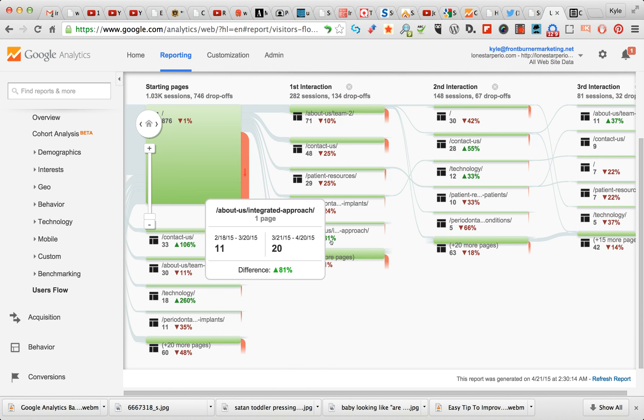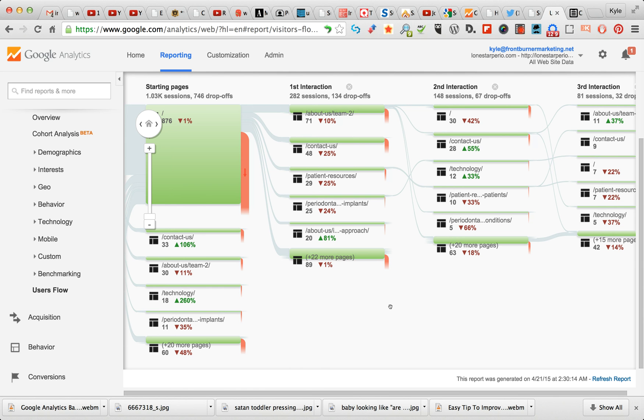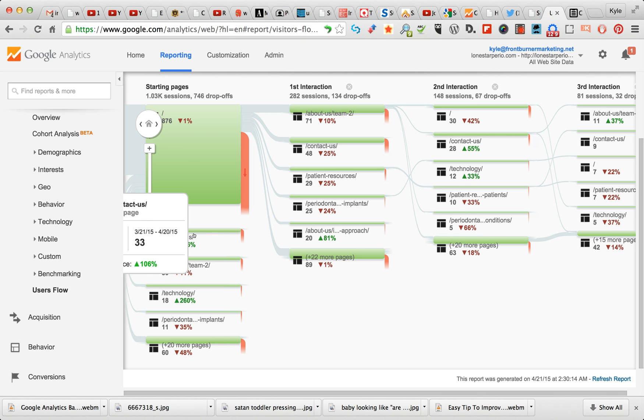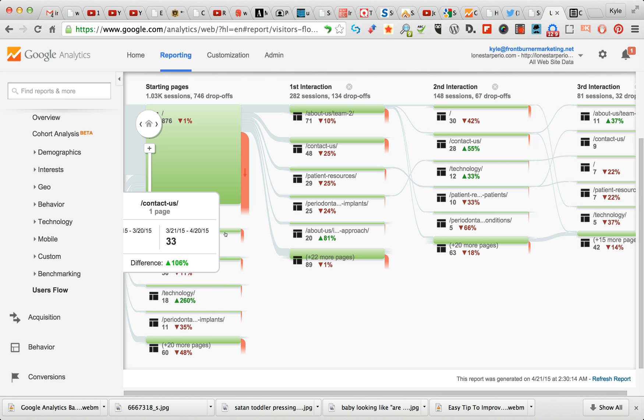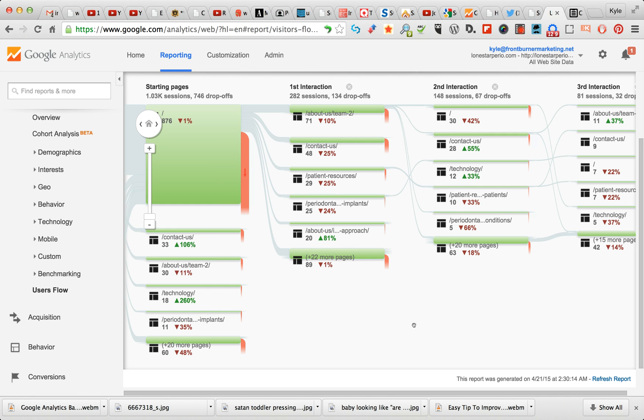You can see all these titles. This is a periodontal site, so they deal a lot with all kinds of dental issues. But you'll see Contact Us, About Us, Team. Let's just take Contact Us.